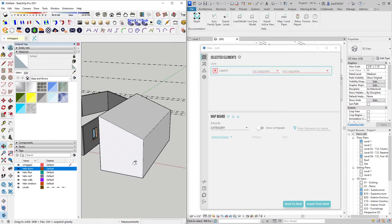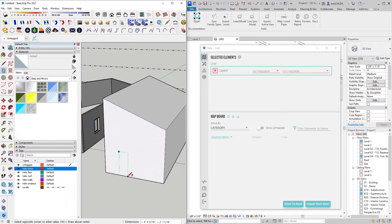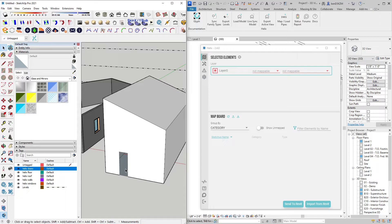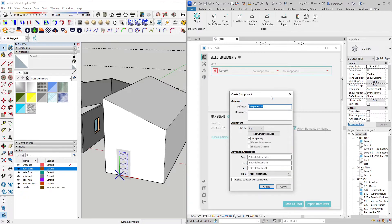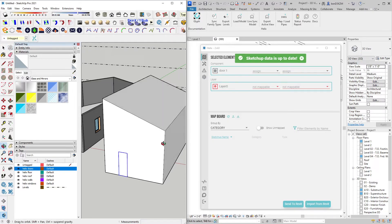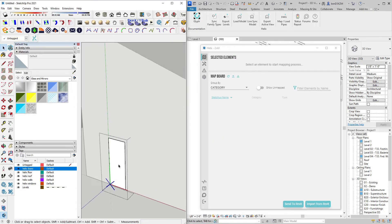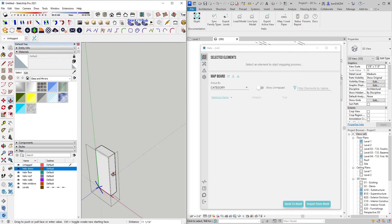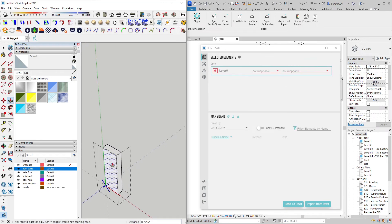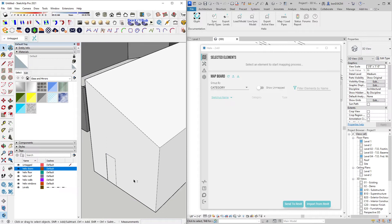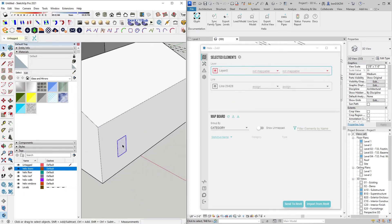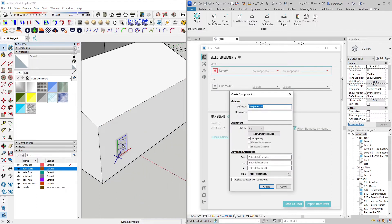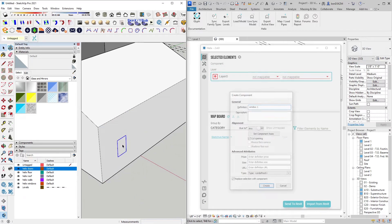Then I'm going to start creating some objects. I'll make this a component and call it Door1. I will extrude the door to give it dimension, which Helix will automatically detect when we import it into Revit. Then I'm going to repeat this process and create some windows.